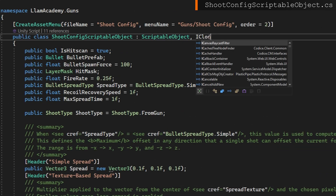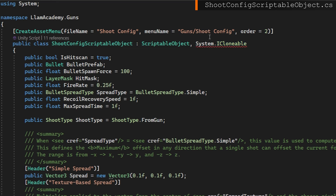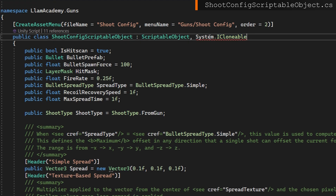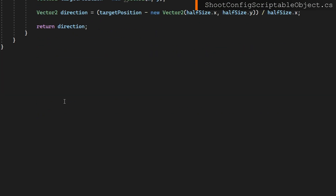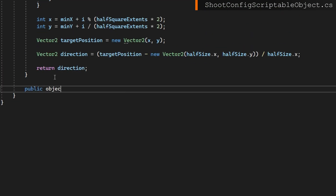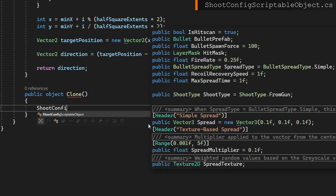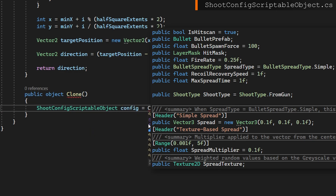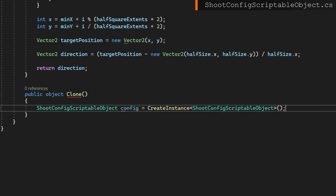As we move on to the shoot config scriptable object, make that implement the iCloneable, go down to our public object Clone, and we will again create the new instance of the shoot config. But there are a lot more properties on this one to worry about — probably 10 or 12 at least — and on every other scriptable object we also have several properties, so maybe there's an easier way for us to handle this.